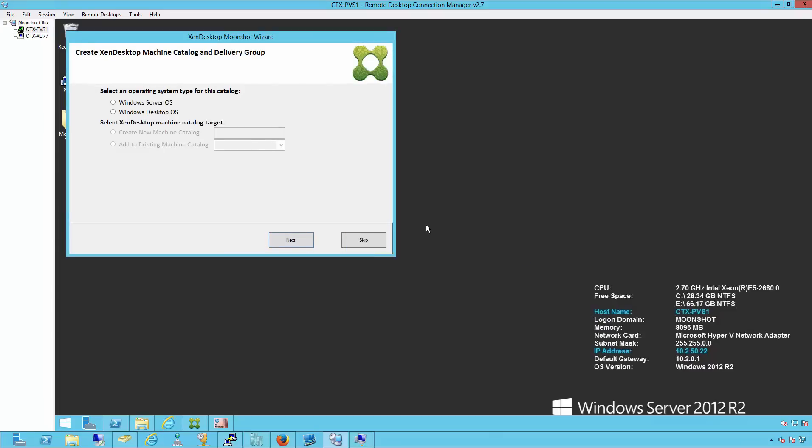Next, we'll talk to our Zendesktop controller and create our catalog. We'll enter the name for the catalog.